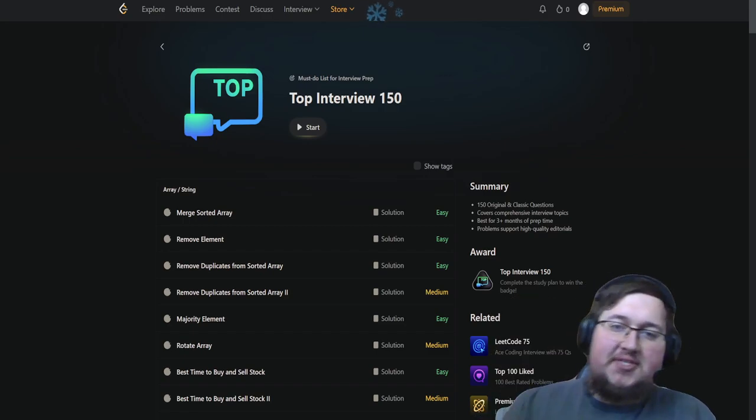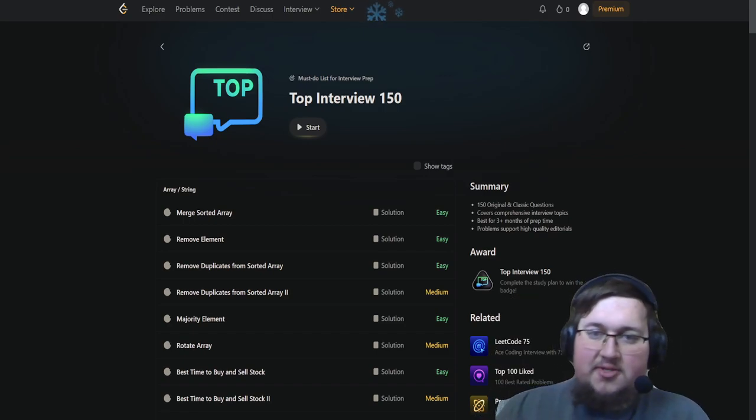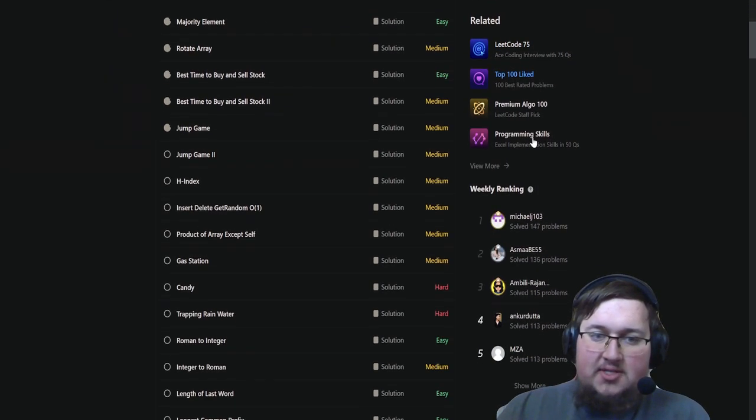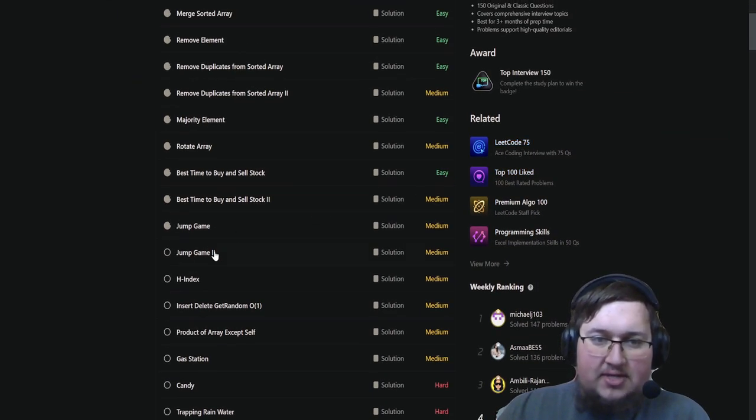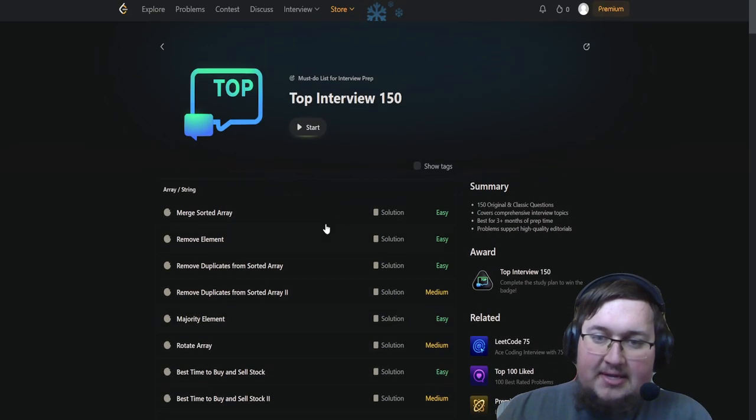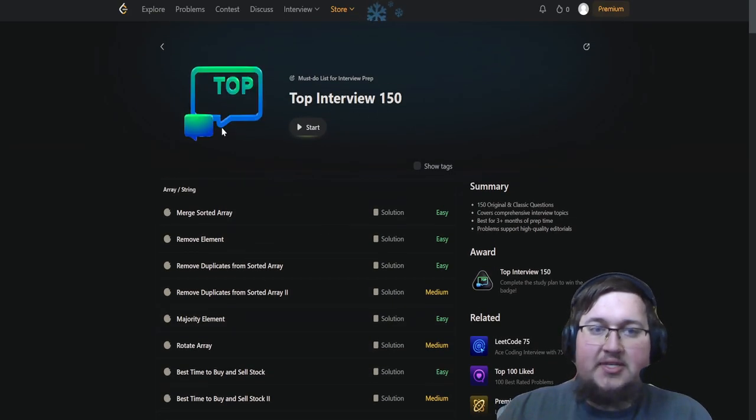Hello everybody, this is Taps from Taps Codes here, and today we're taking a look at Jump Game 2 from the top interview 150.